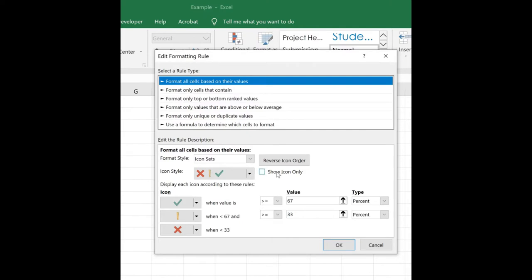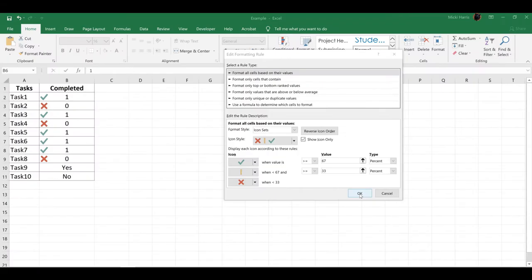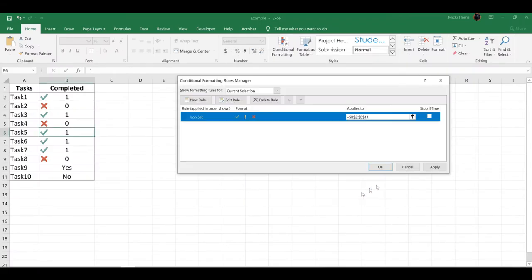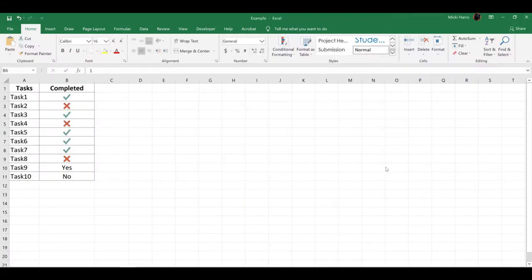Notice here I can Show Icon Only, so I'm going to put a checkmark there, click OK, and then OK again.